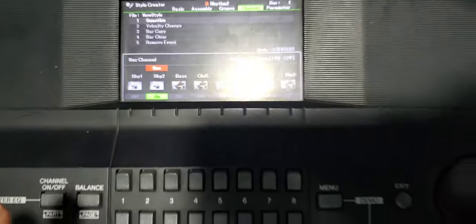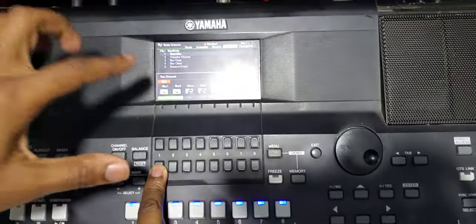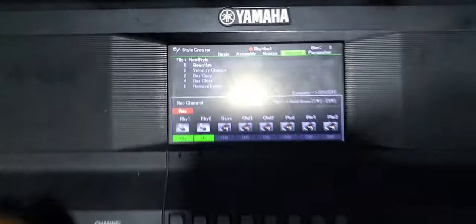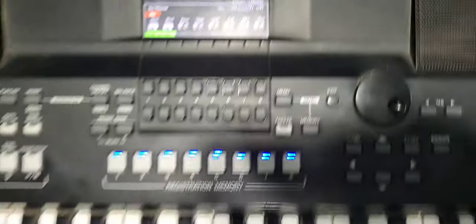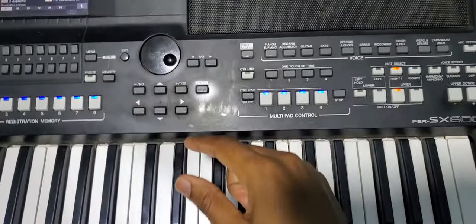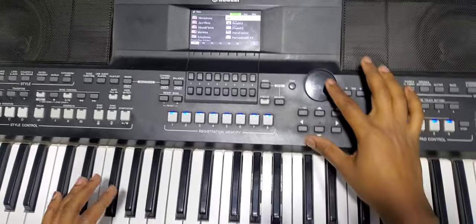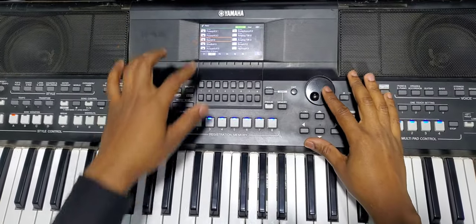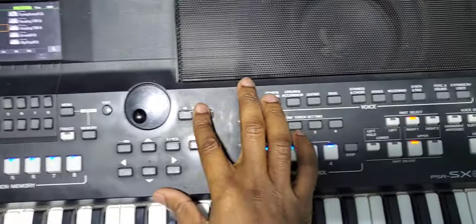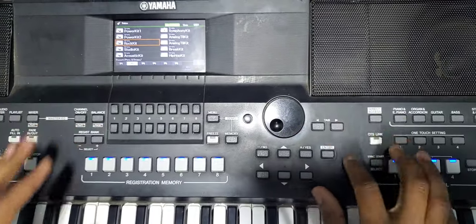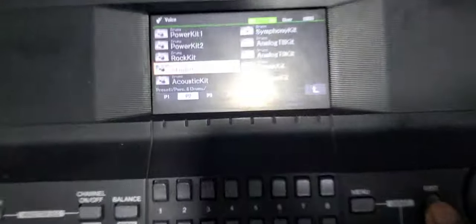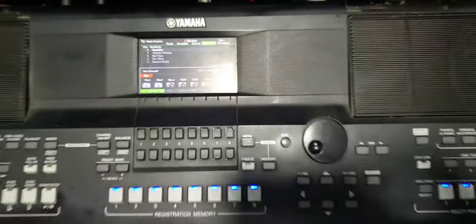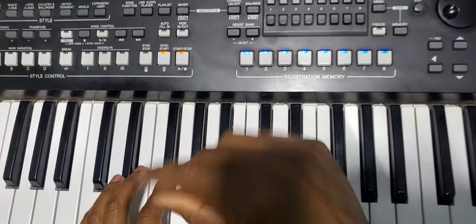The second thing I'm gonna put is the hi-hats. I'm gonna assign the rhythm one, press and hold this button down, rhythm one, to assign for recording. I usually like to record the hi-hats separately because of the volume, so that I can reduce when they are too loud or harsh. Come here to the part select, choose a different kit. Let me test. I will go with the studio kit as you can see.